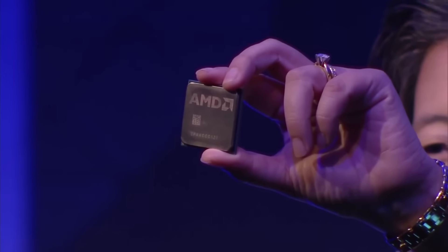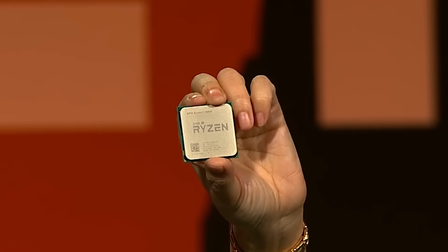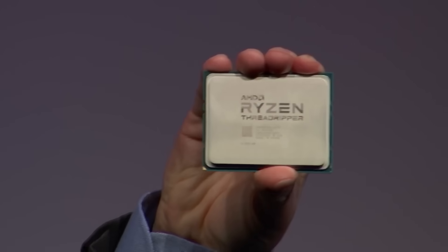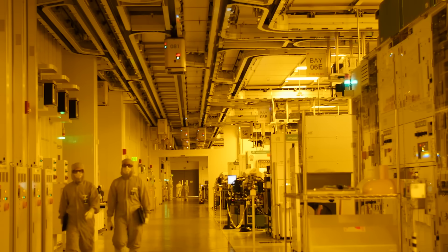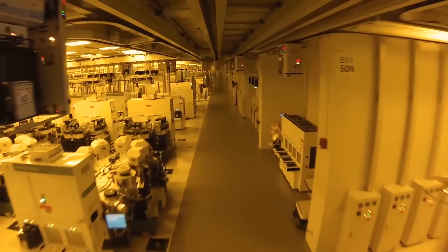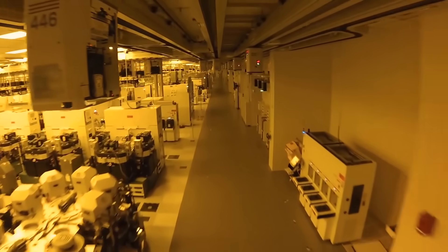If AMD Ryzen 7 5800X will cost between $350 and $400 like the 3800X, it will be a massive blow to Intel.